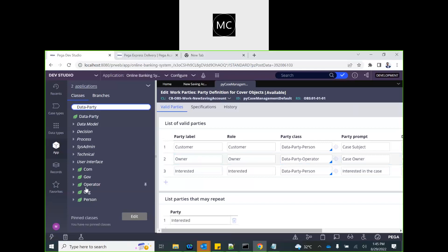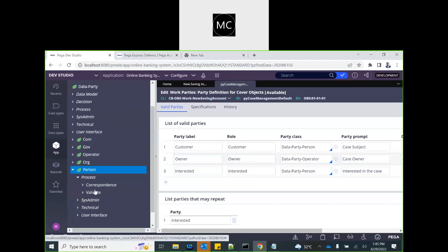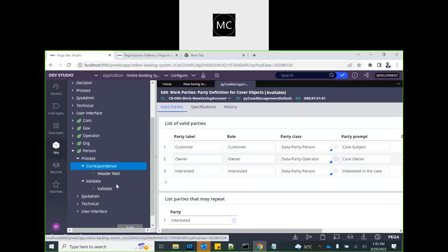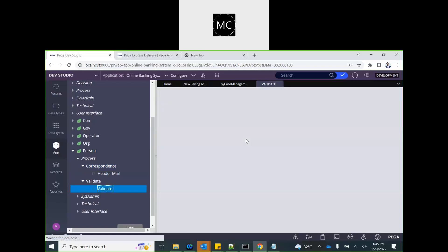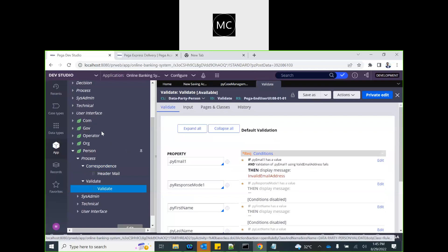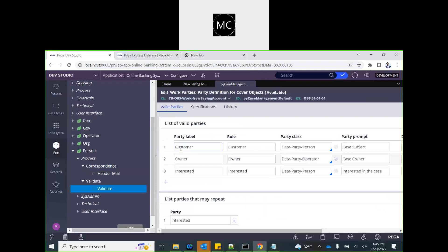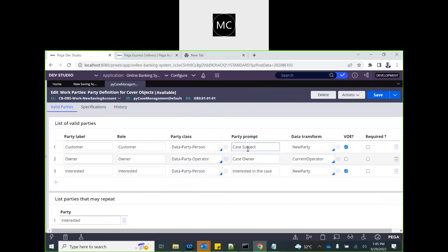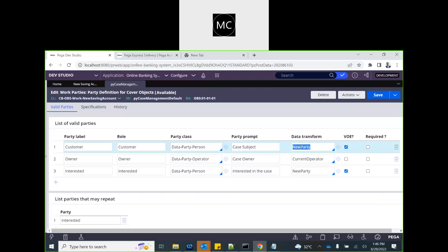These properties provide different processes that can be relevant — for example, correspondence, validation for a person, and other functionalities depending on the party type. There are five standard parties defined. After specifying the class, you specify the data transform that executes to create the party. The 'vice over entry' option allows the user to add the participant at the beginning of the case, and 'required' means that participant is needed in order to proceed.